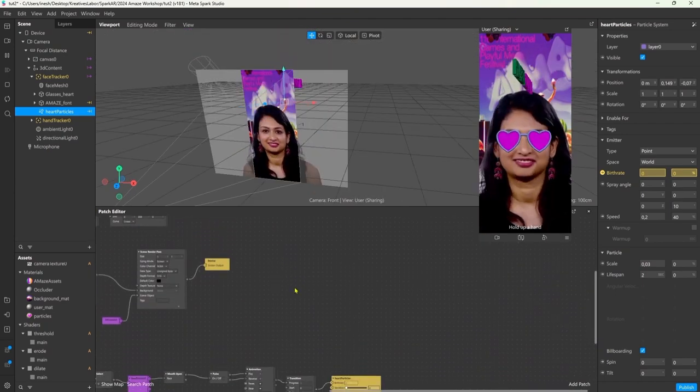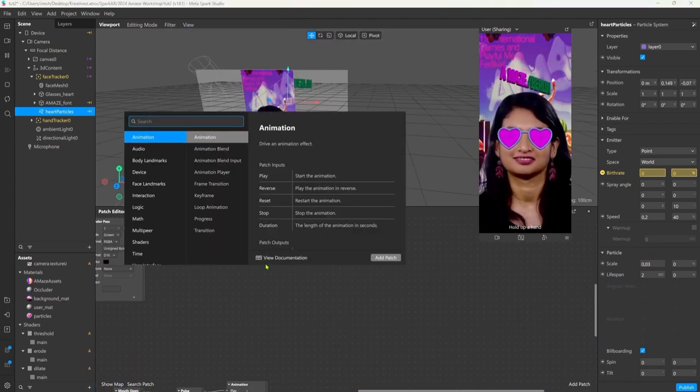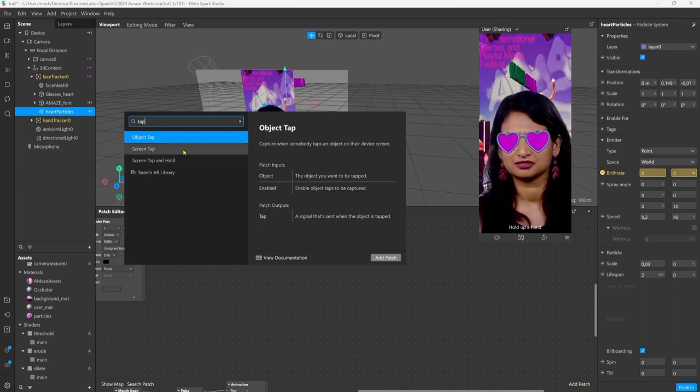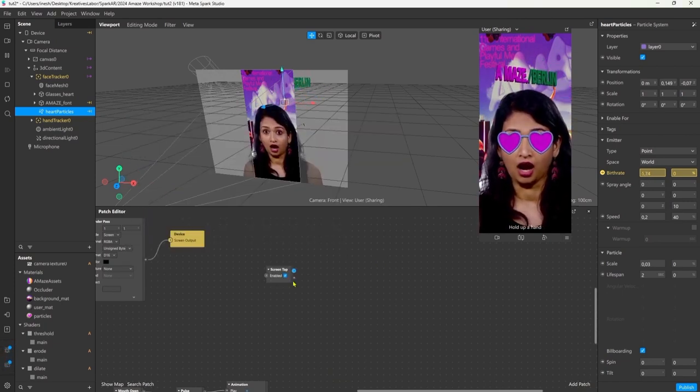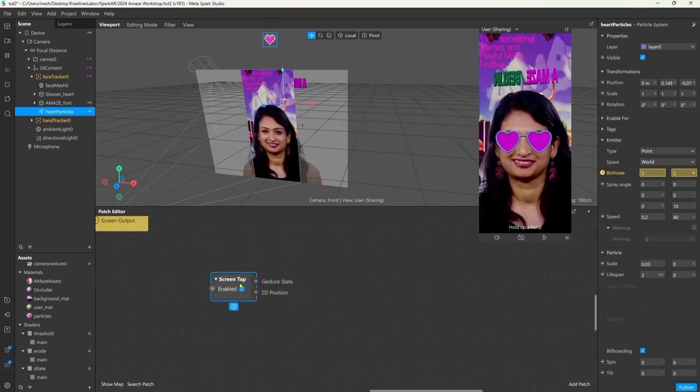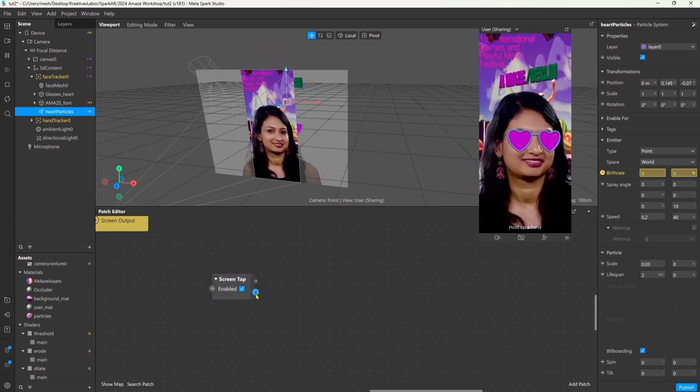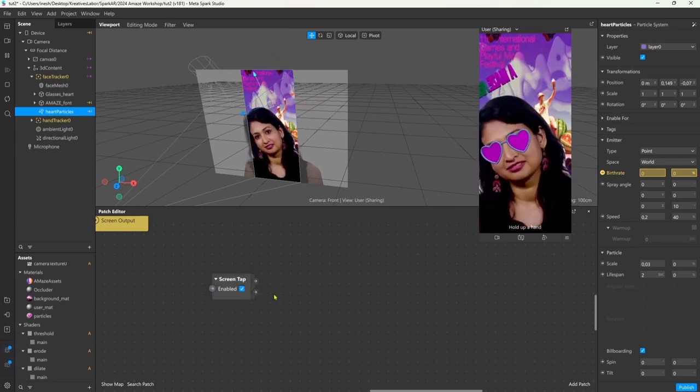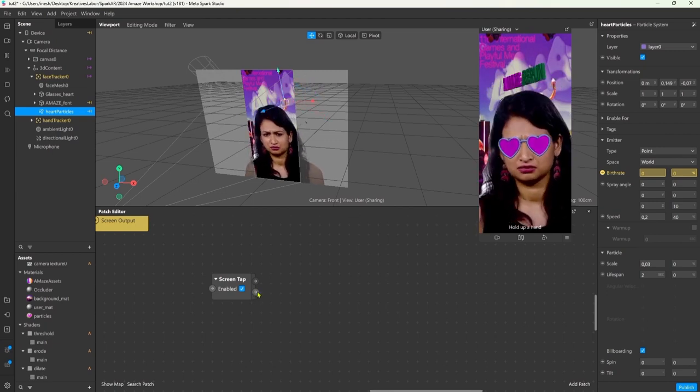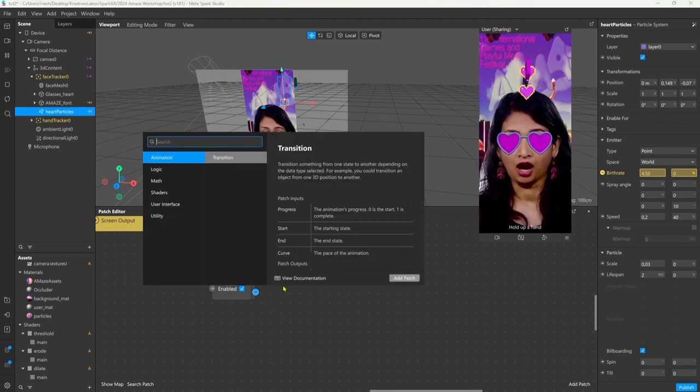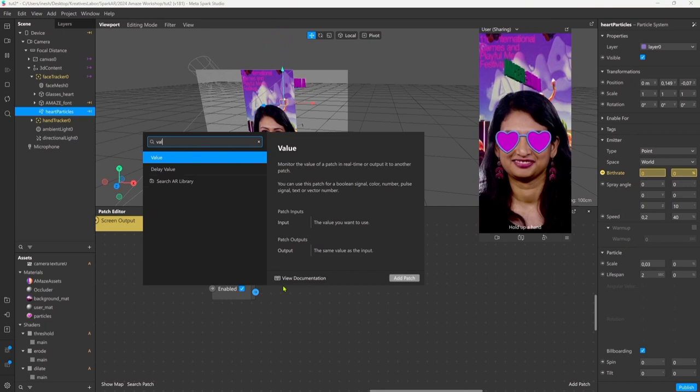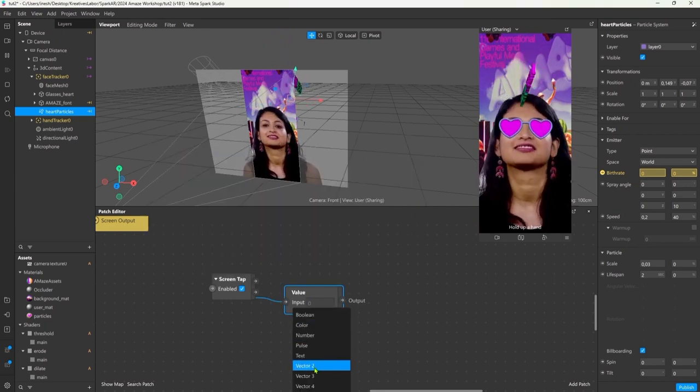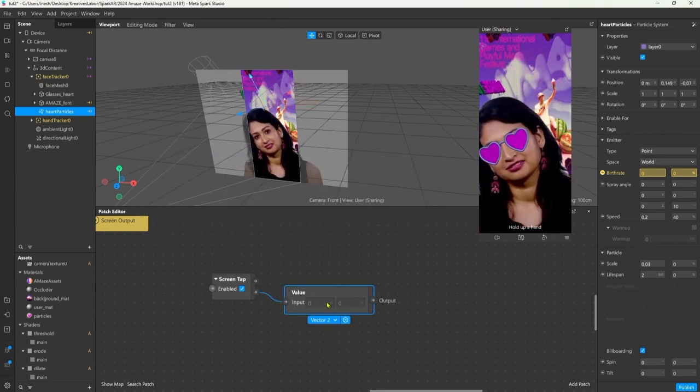As a little bonus I want to talk real quick about the screen tap which is also an interesting way of adding interaction to your effect. So here I just right clicked into the patch editor and added a screen tap node. As you can see it gives us a vector two and we can use it to for example place an object at the specific location where we tapped. So let's see how this works.